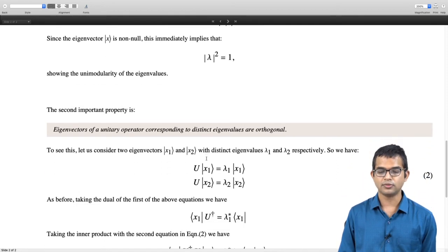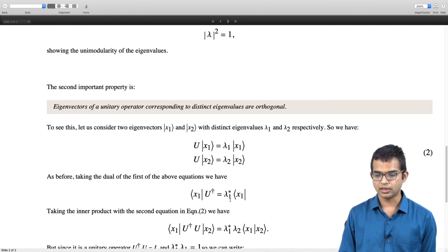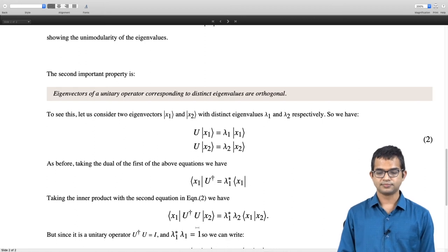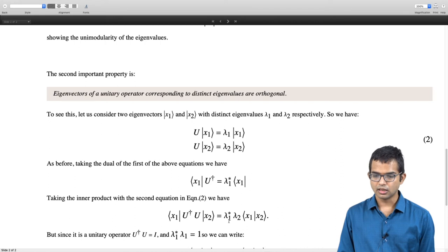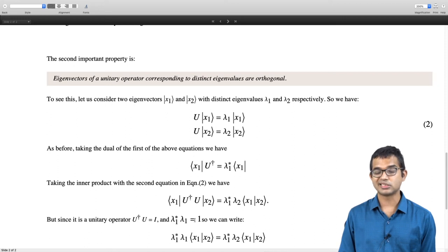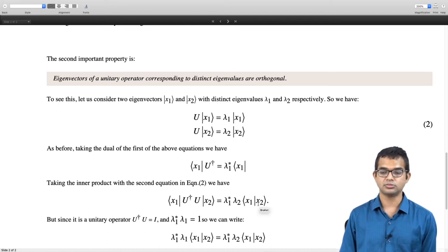Taking the dual of the first equation: x1 U dagger equals lambda1 star x1. Taking the inner product with the second equation gives x1 U dagger U x2 equals lambda1 star lambda2 times x1 x2. Since U dagger U equals identity, we write x1 x2 on the left, and inserting lambda1 star lambda1 equals 1, the left side becomes lambda1 star lambda1 times x1 x2 equals lambda1 star lambda2 times x1 x2.